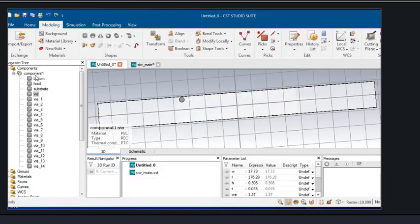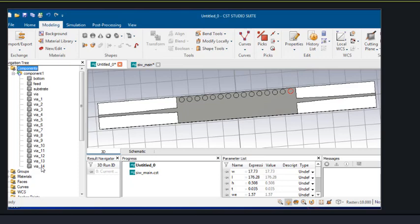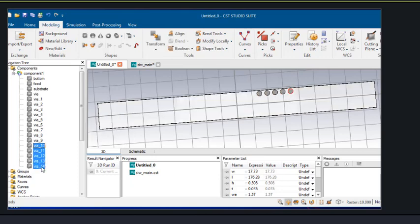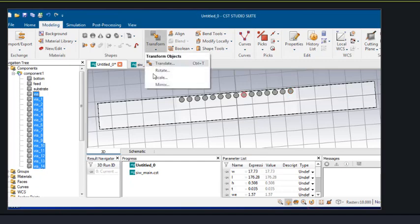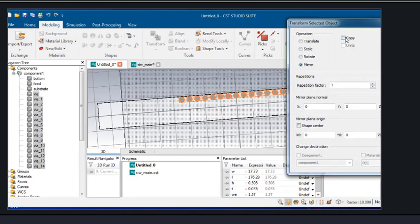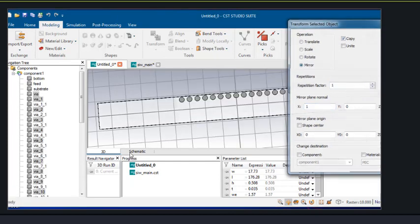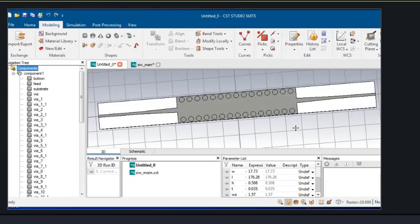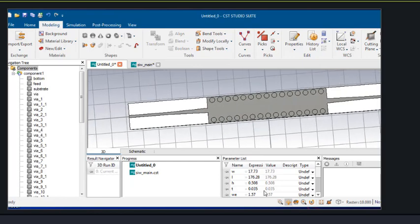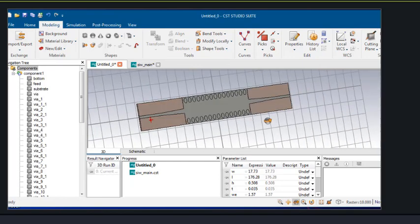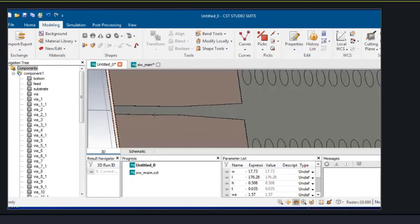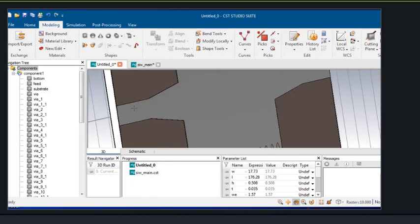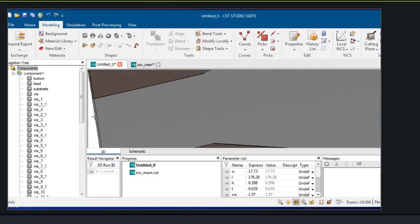Once these via holes are created, we can mirror them onto the other axis. Now this is our SIW in the ready condition. In order to see the output, we need to apply the ports at both ends.